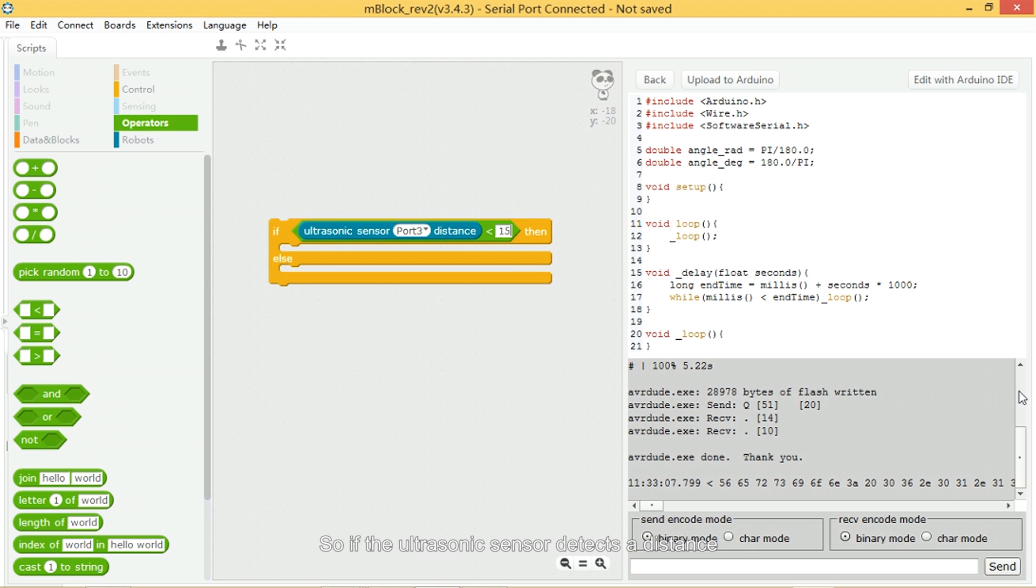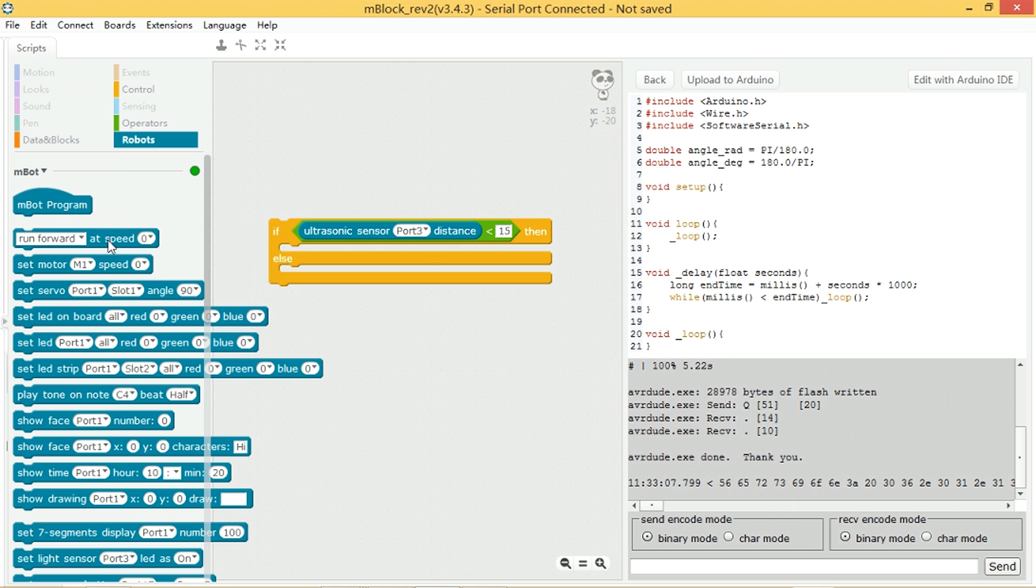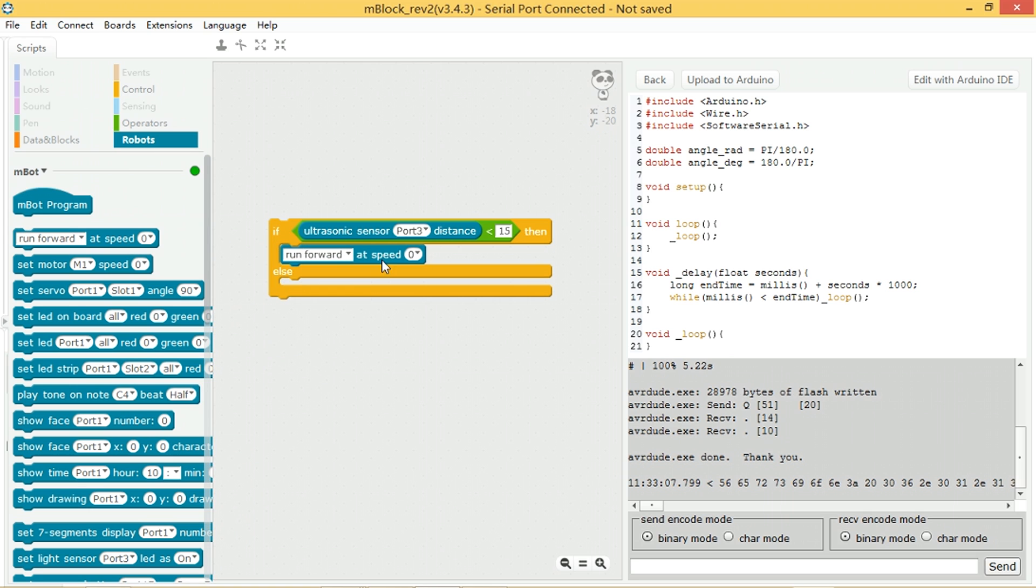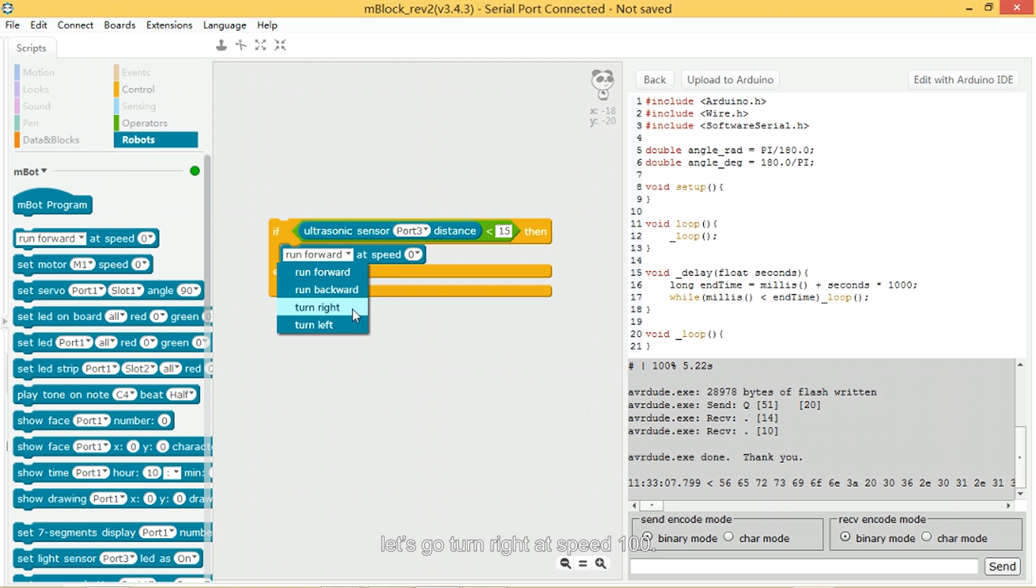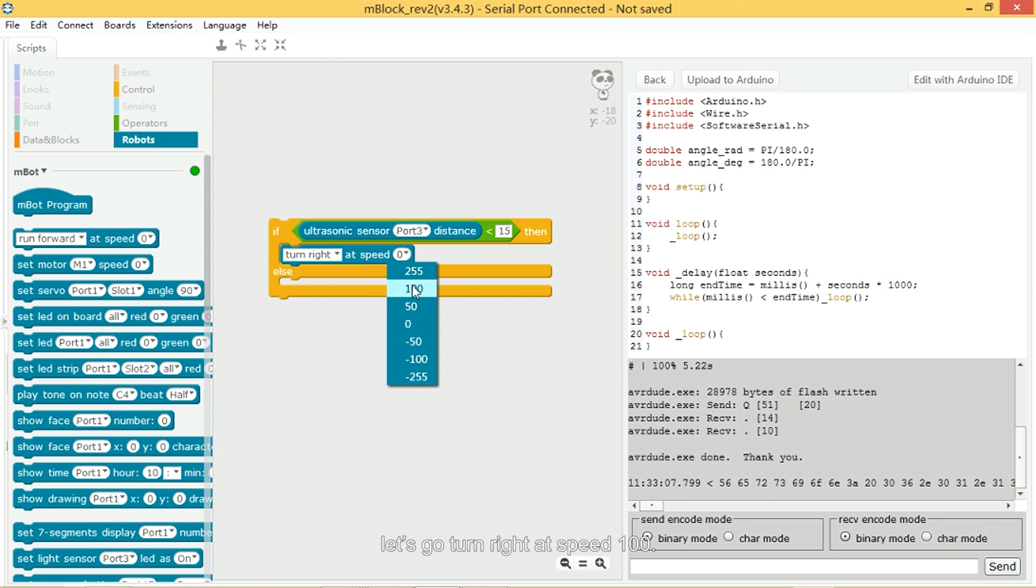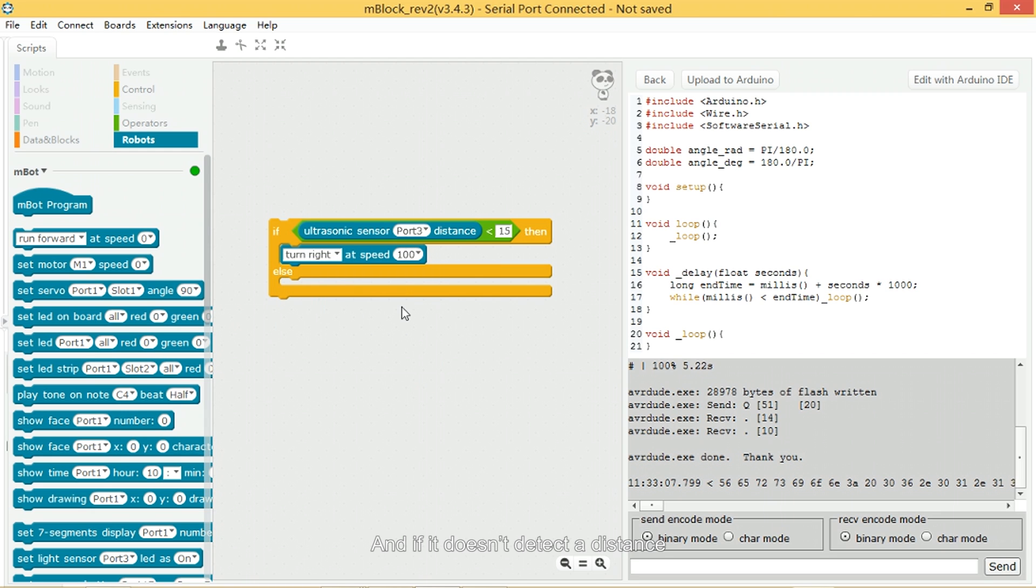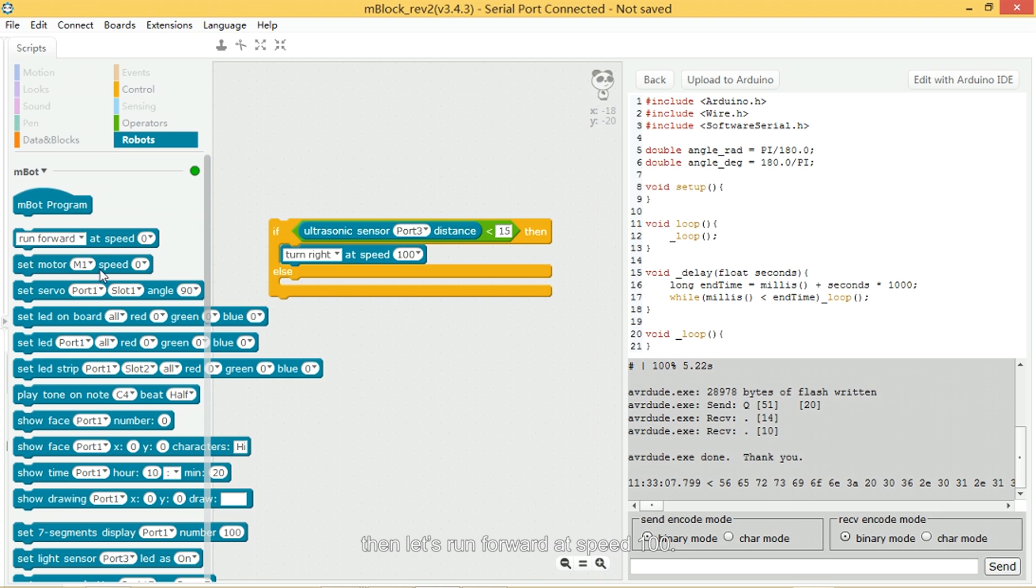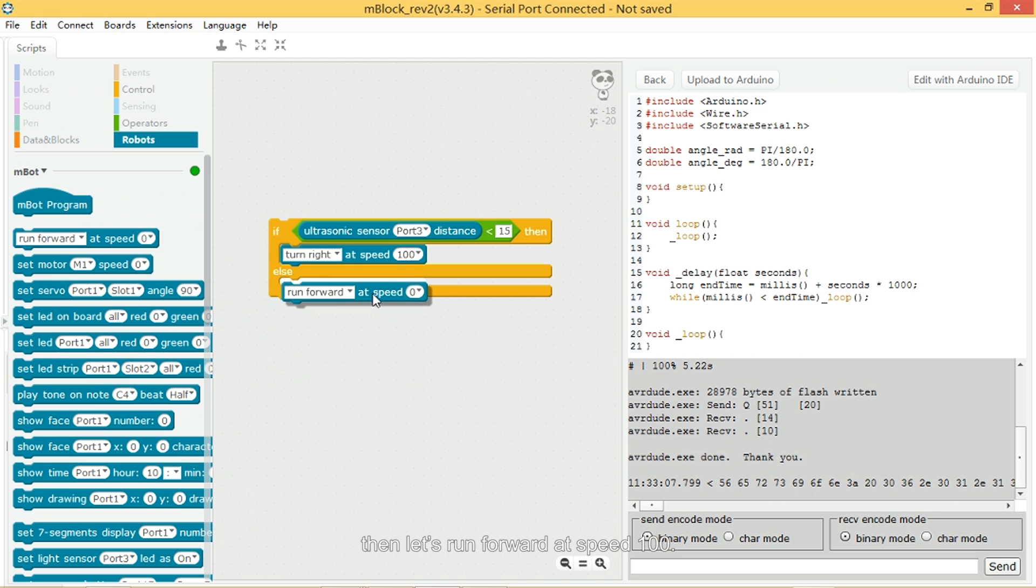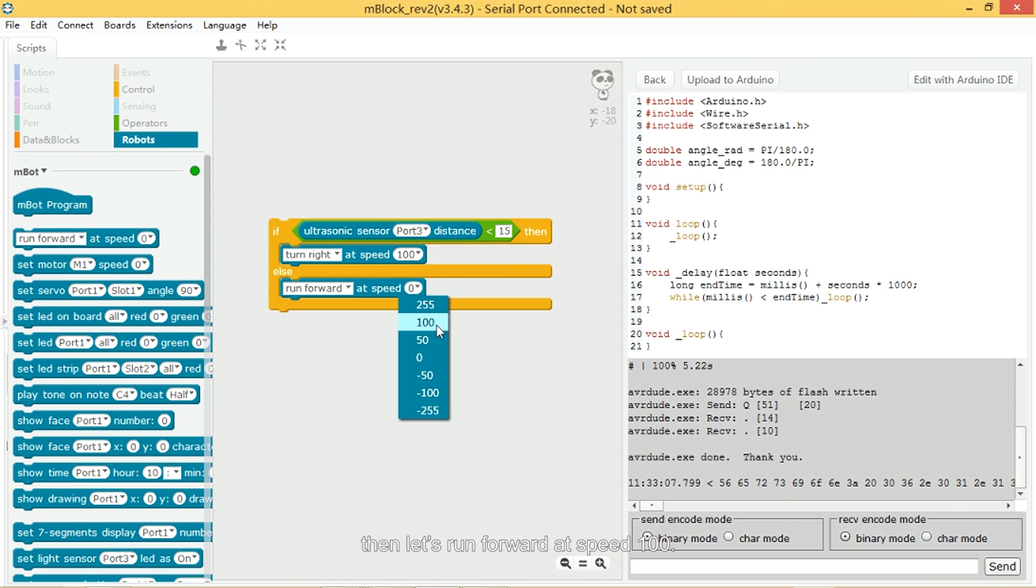So if the ultrasonic sensor detects a distance of less than 15 centimeters, then let's turn right at speed 100. And if it doesn't detect a distance of less than 15cm, then let's run forward at speed 100.